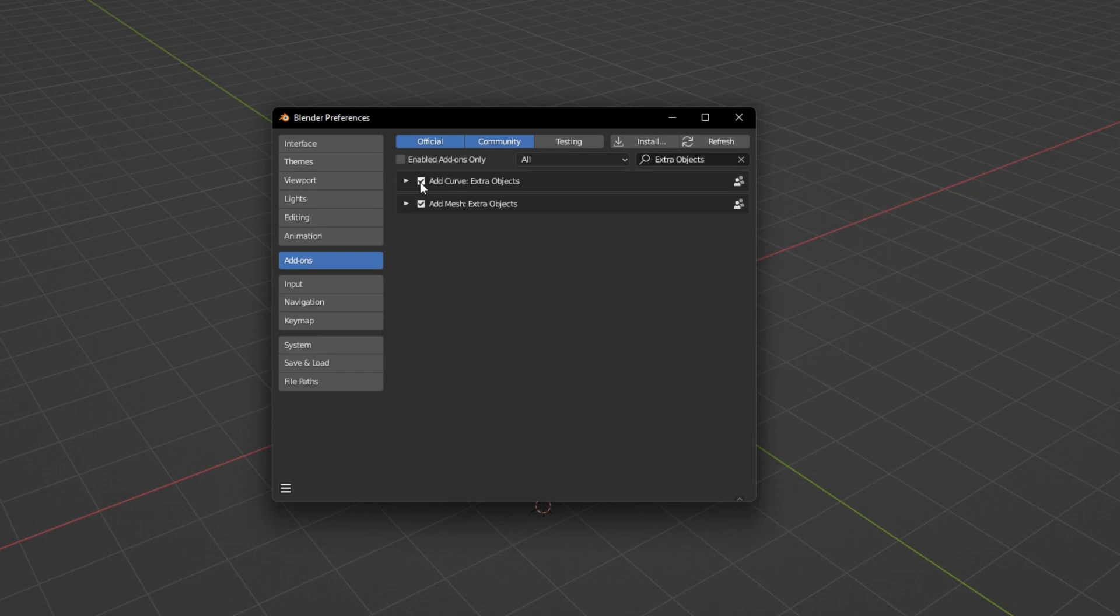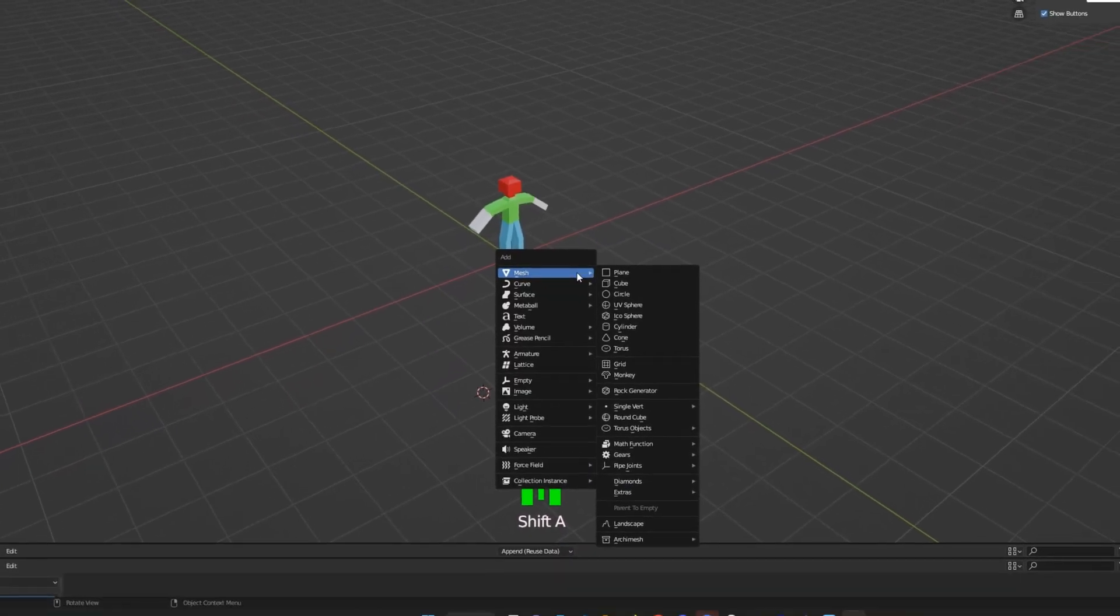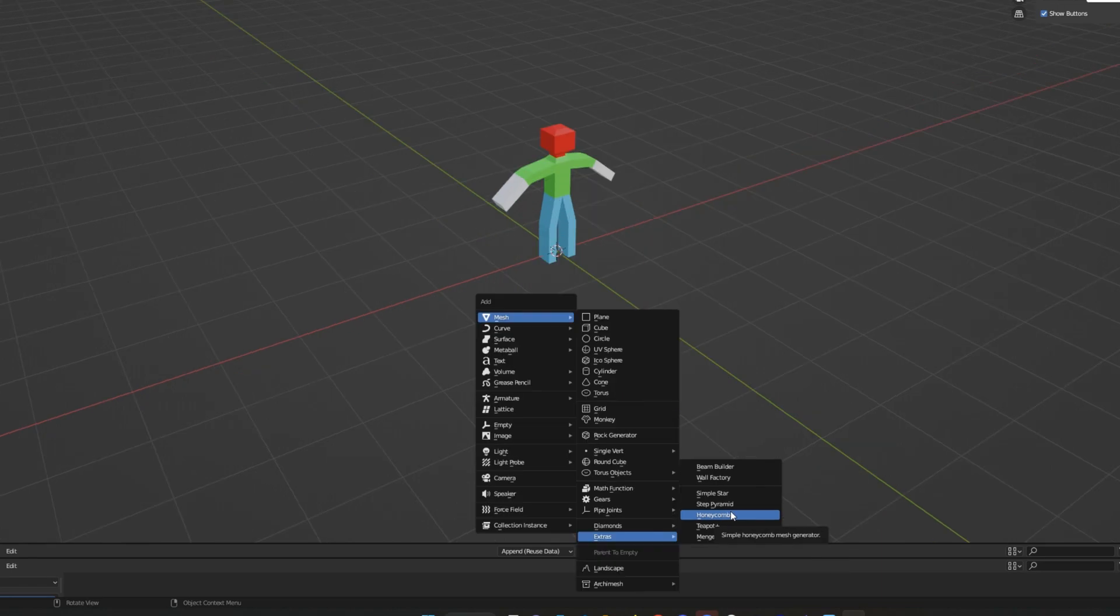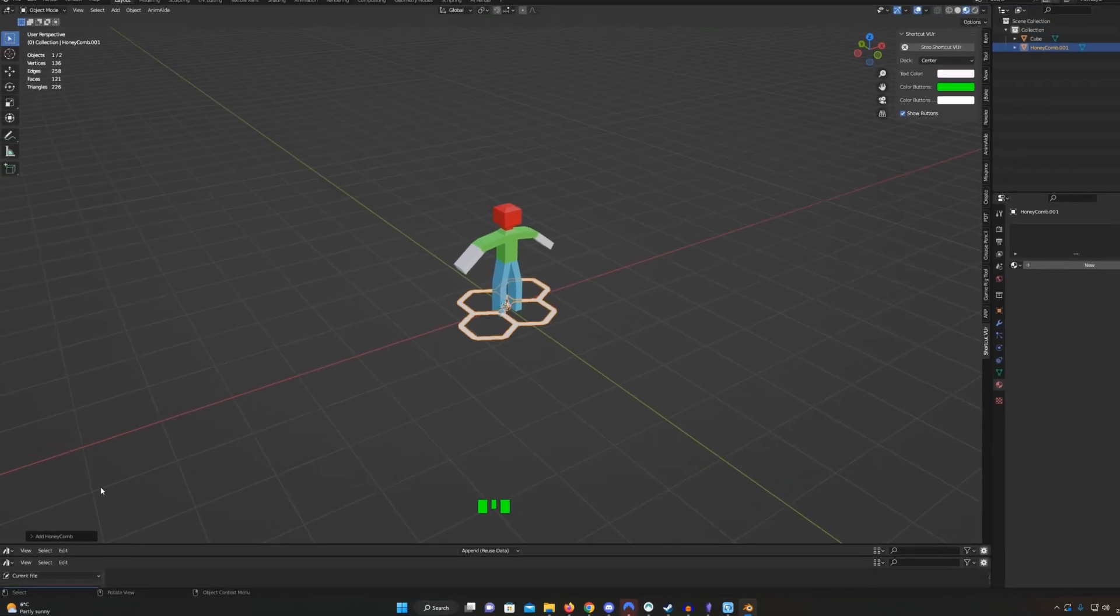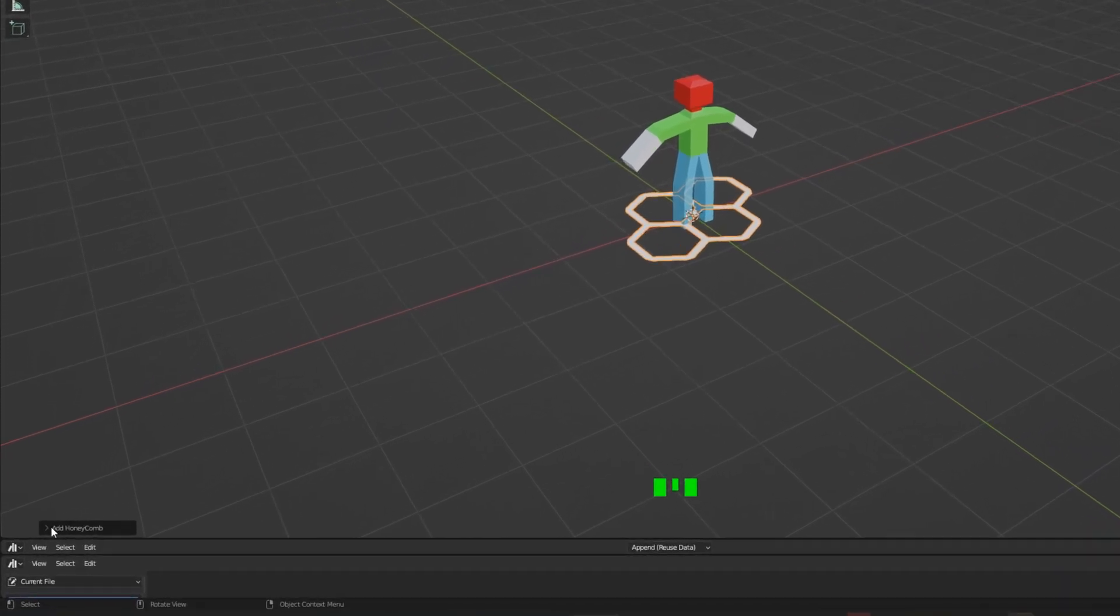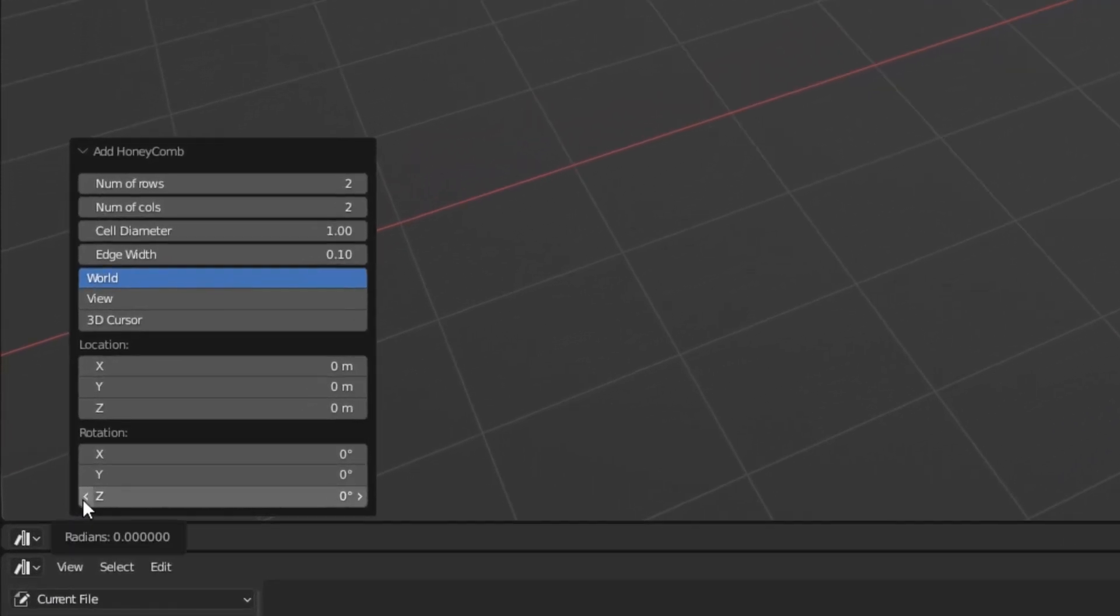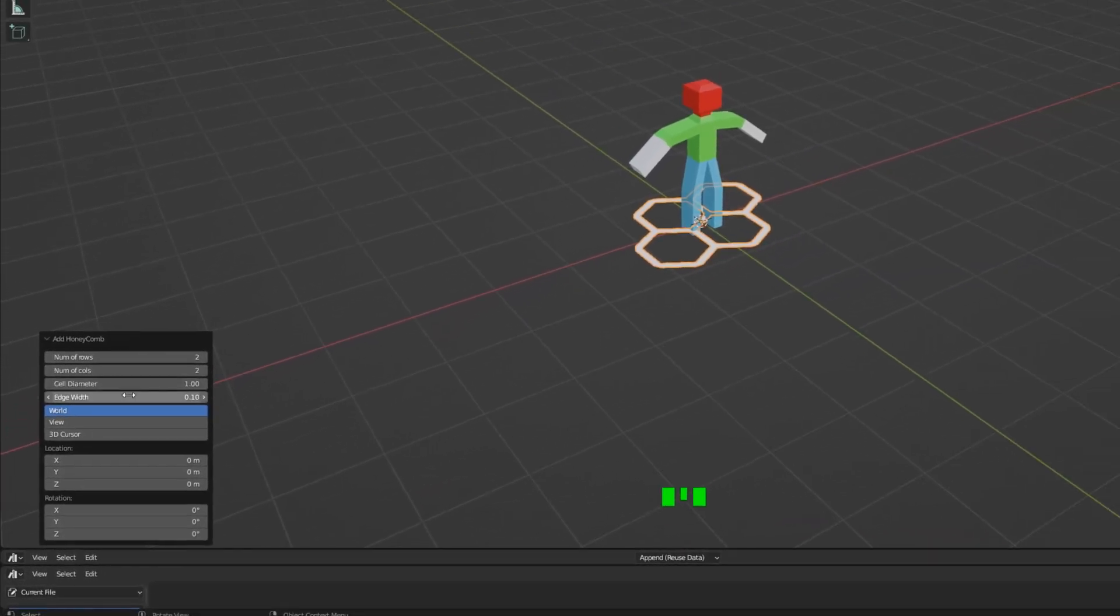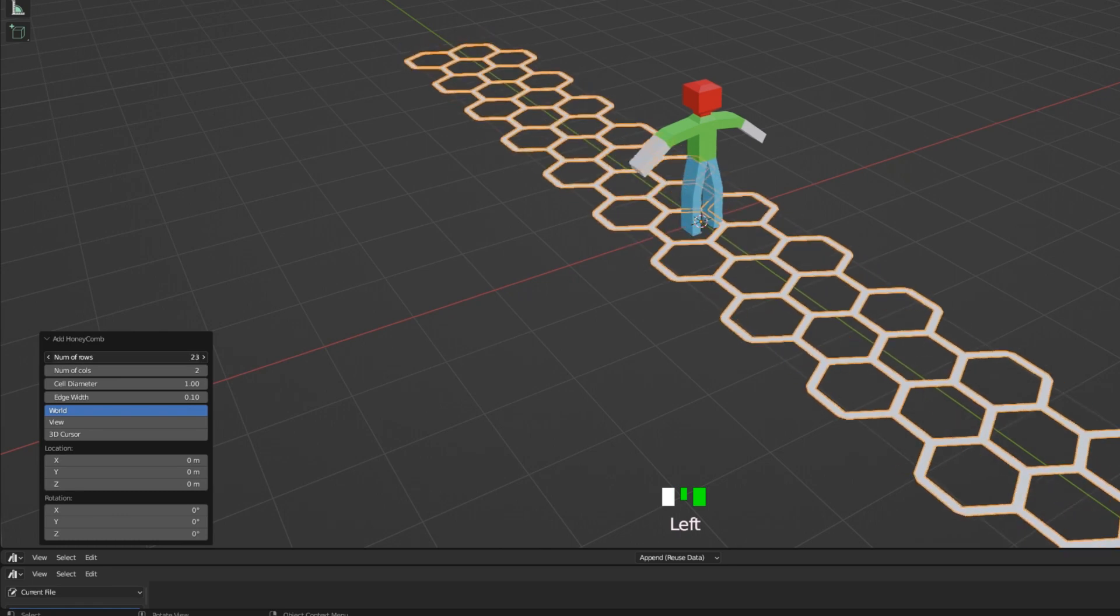Back in Object Mode, you'll notice when you press Shift+A, there's now more objects. Under Mesh, in Extras, click on Honeycomb. As soon as you add the honeycomb, don't press a single button or click anywhere. As long as you haven't done anything, there should be a little box in the bottom left here. Click the arrow, and now you can change how big your honeycomb grid is. Congrats! You can now add hexgrids.